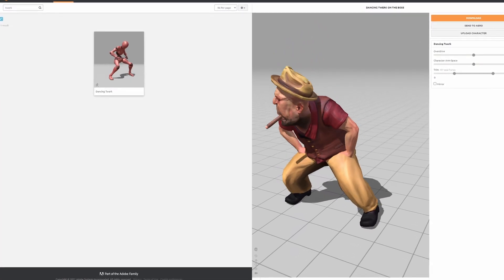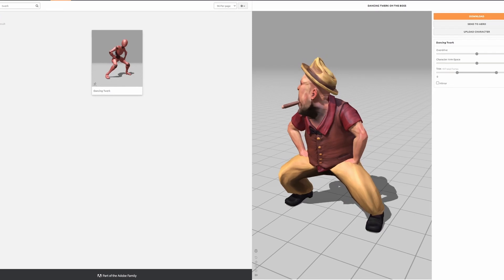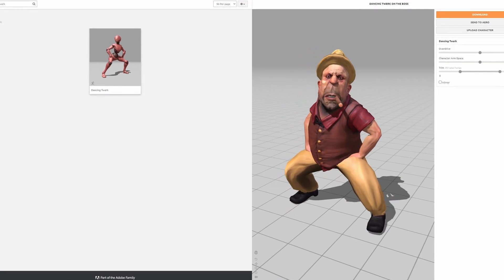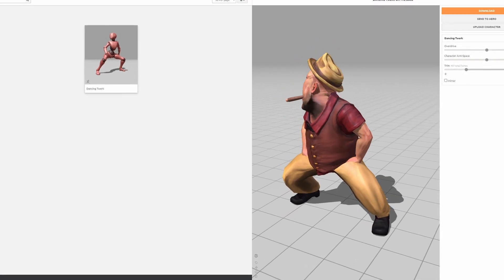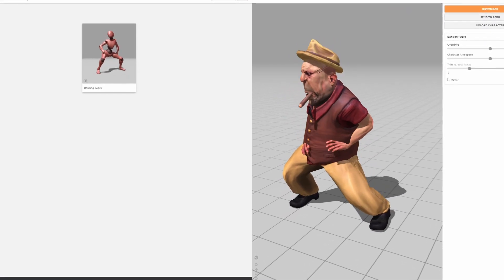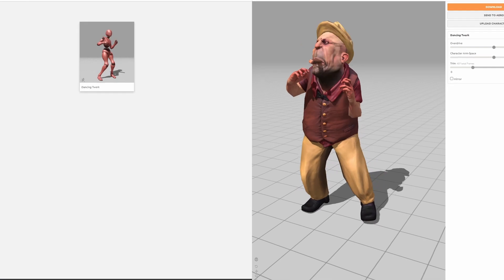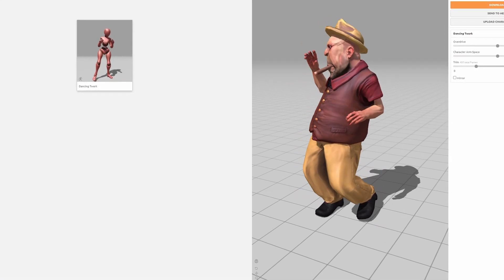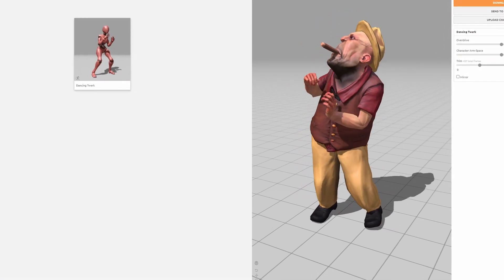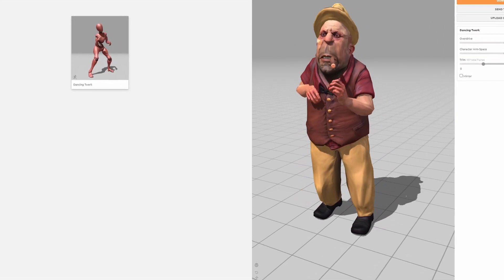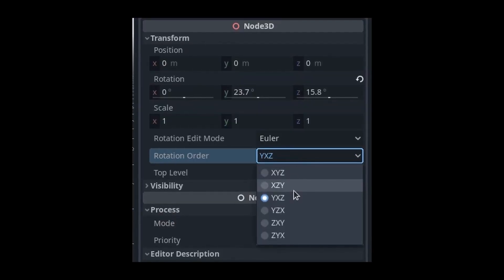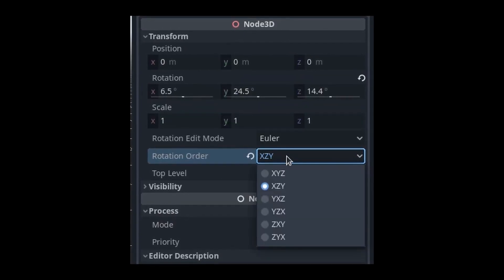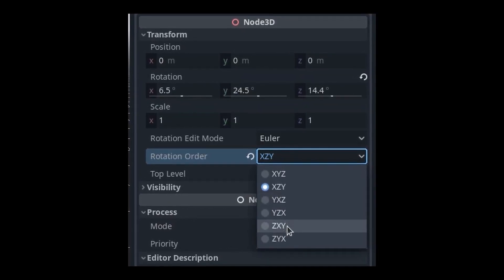Godot used to store animations uncompressed, which could take up a huge amount of disk space and memory, especially for highly detailed animations like motion capture. To solve this, Godot 4.0 will come with a new bit width compression implementation that results in 5 to 10 times smaller file size.